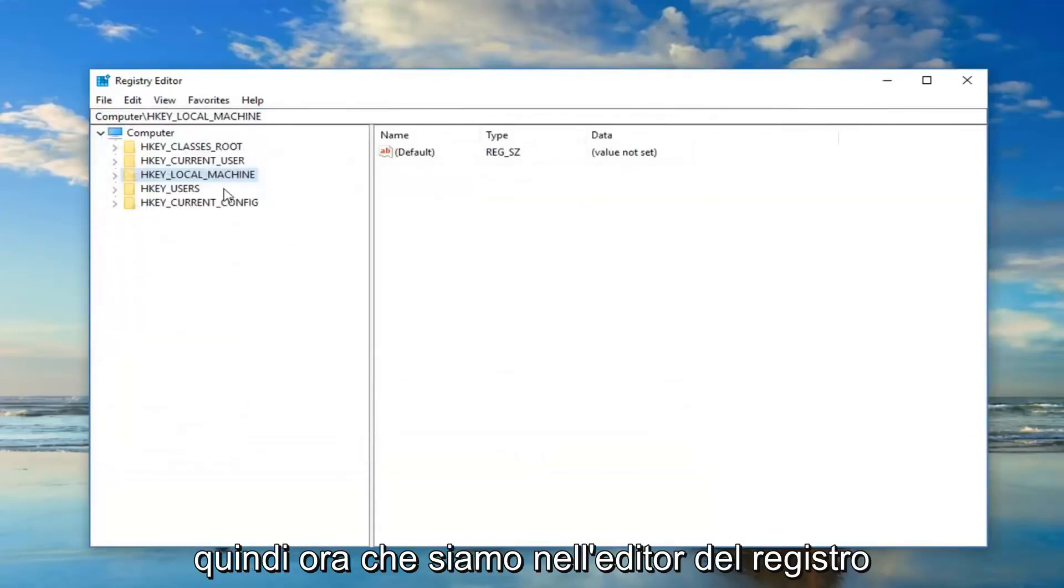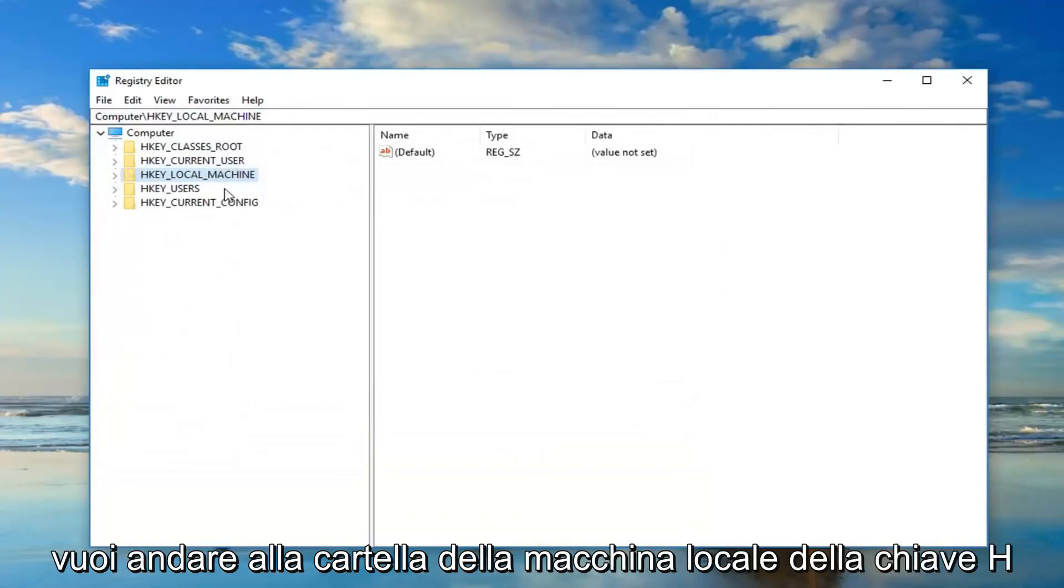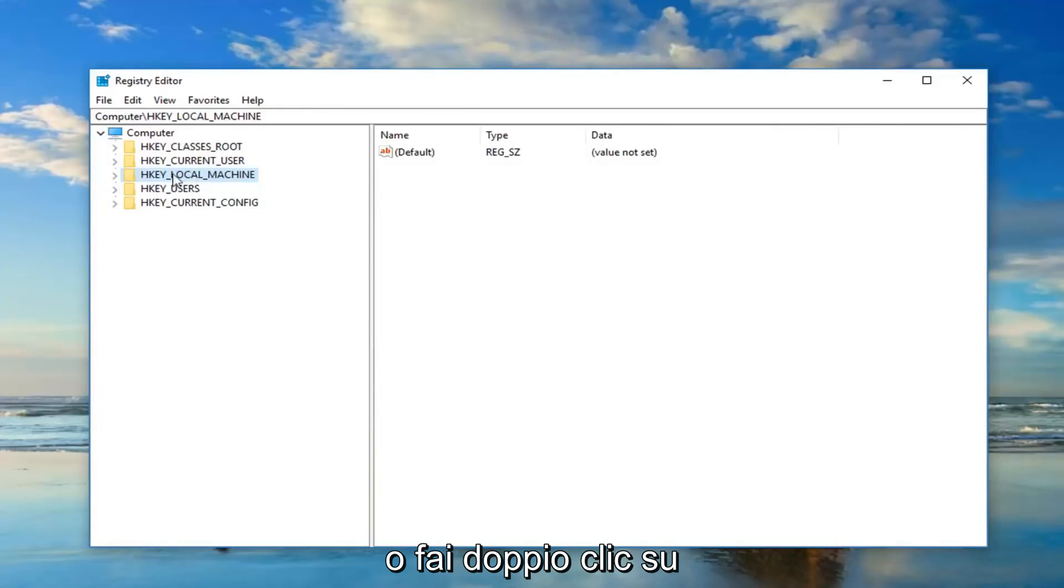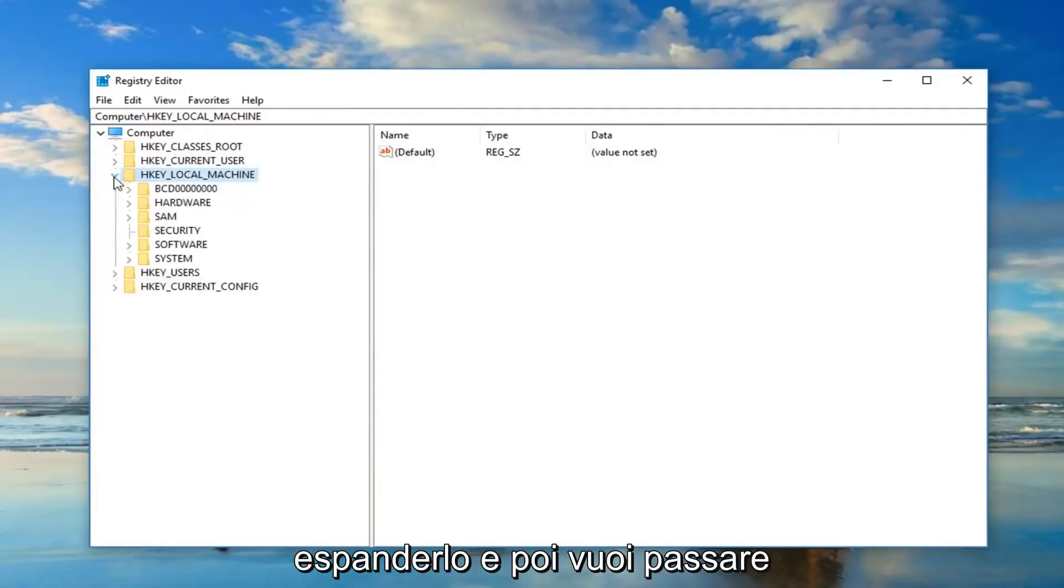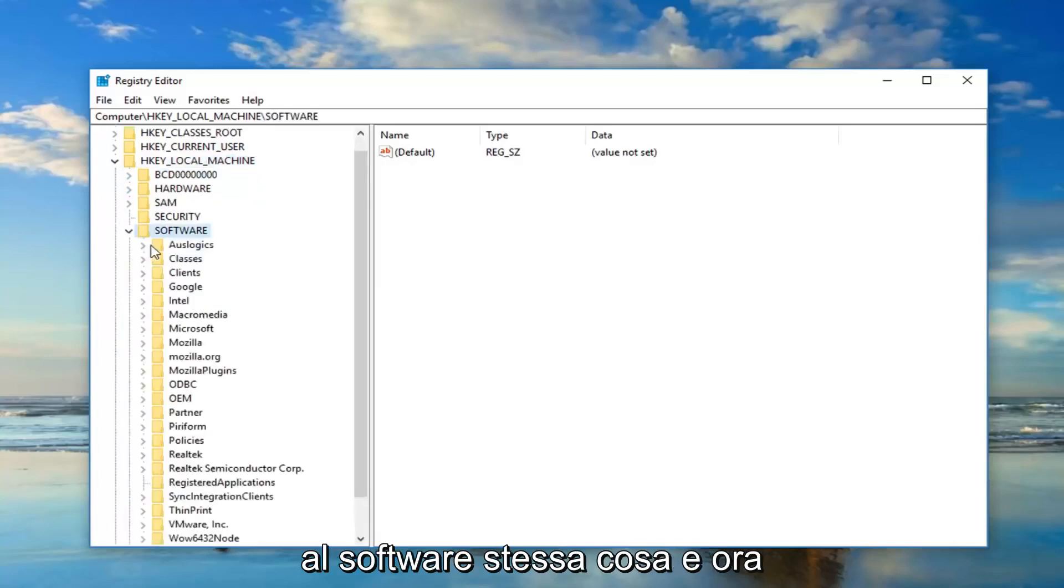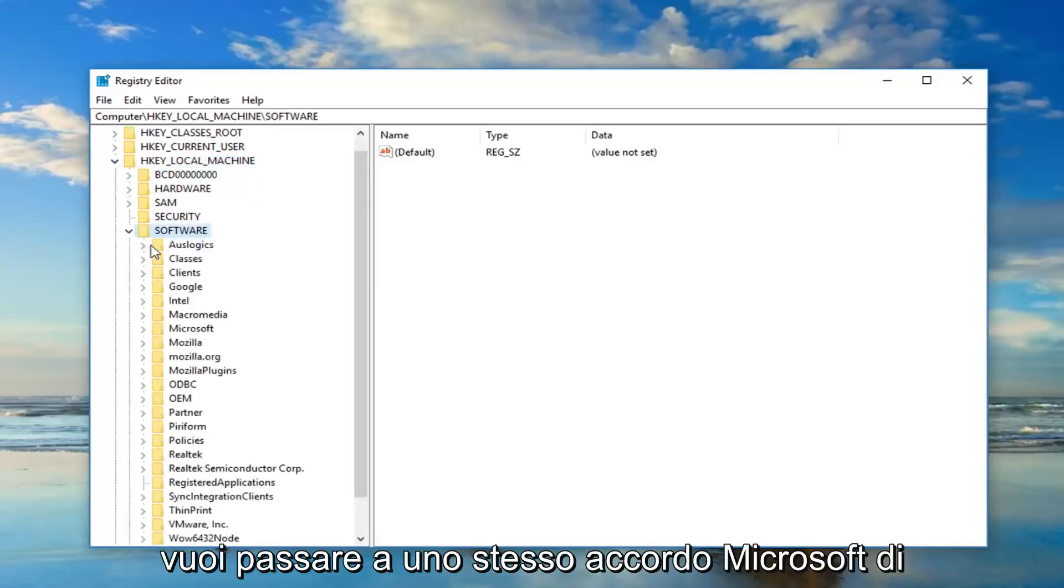So now that we are in the registry editor, you want to go to the HKEY_LOCAL_MACHINE folder. So either double-click on it or left on the little arrow next to it to expand it. And then you want to go down to software, same thing. And now you want to go down to Microsoft.